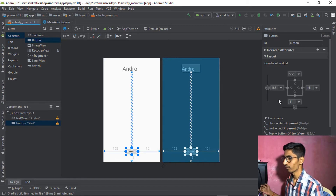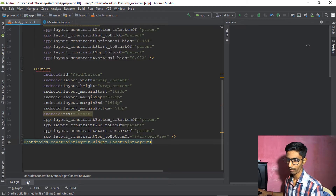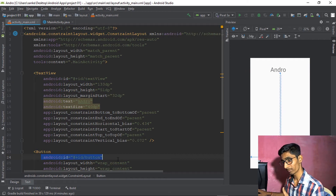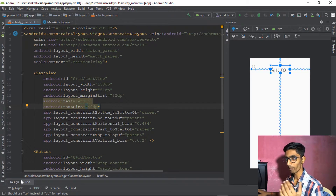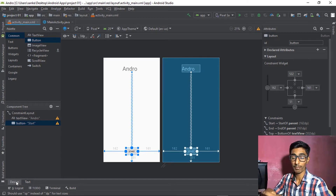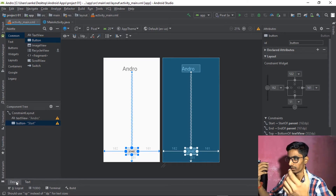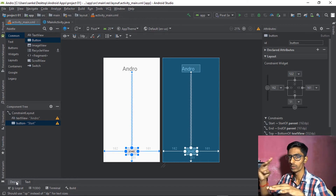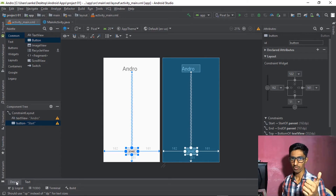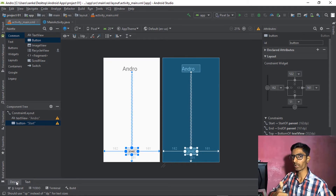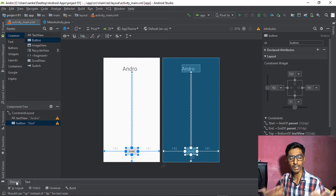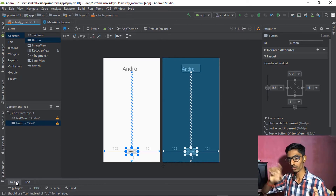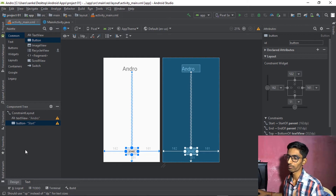Sometimes when dragging components, IDs are automatically generated. You can see android_id was generated and button id was already generated. If you add two buttons, the first gets 'button' id and the second gets 'button1' — similar to Windows naming new folders as 'New Folder' and 'New Folder 1.'